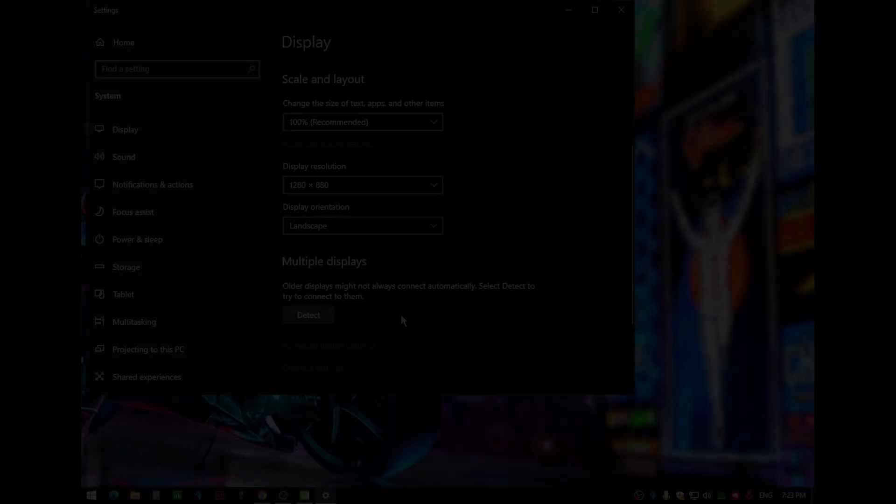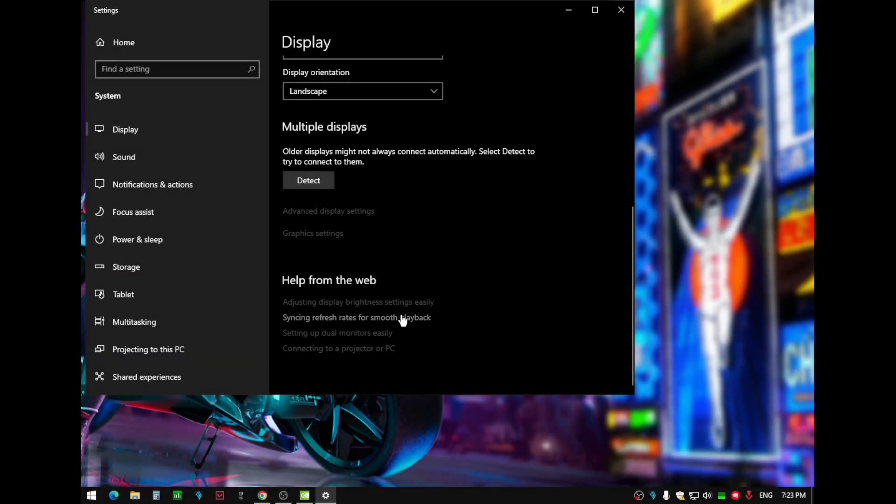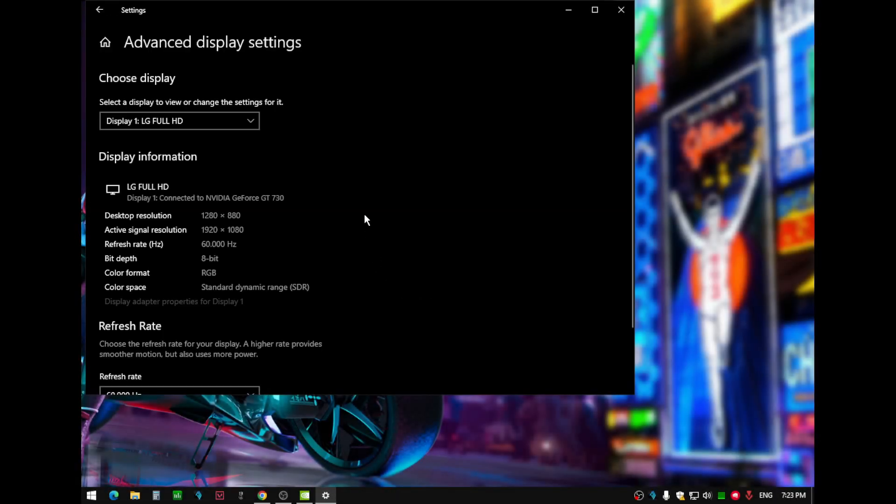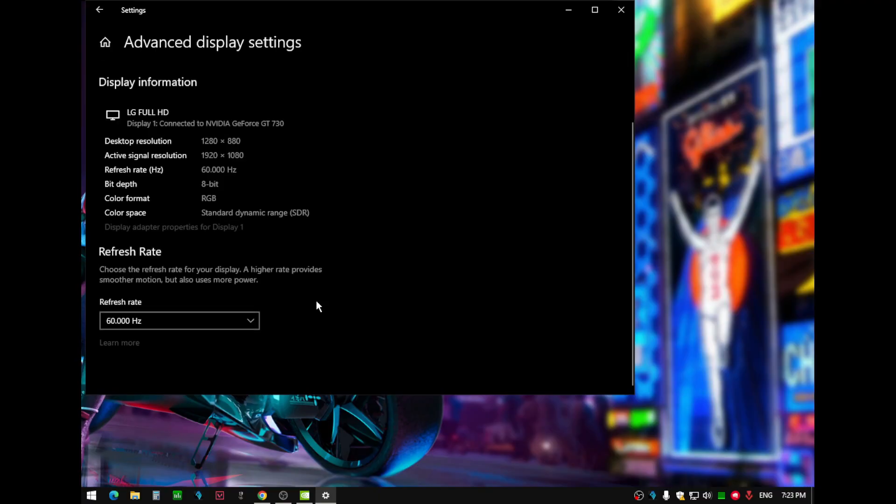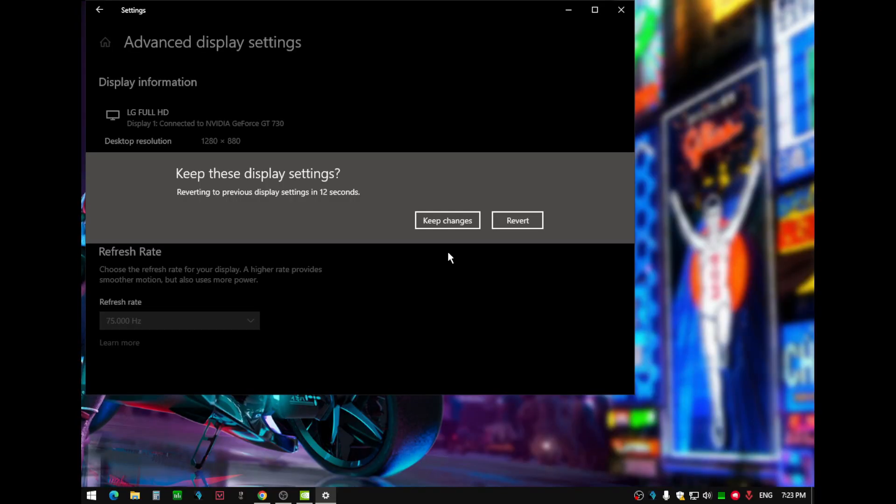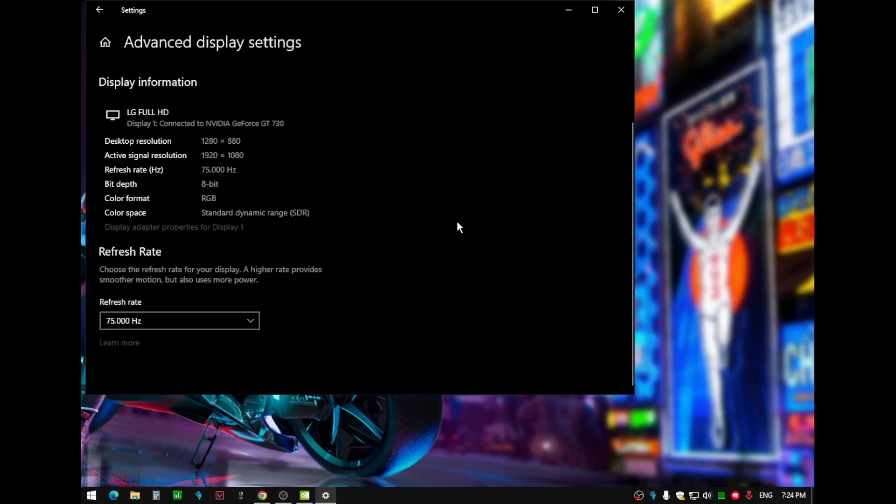Go into Advanced Display Settings, select your refresh rate, and click to keep changes.